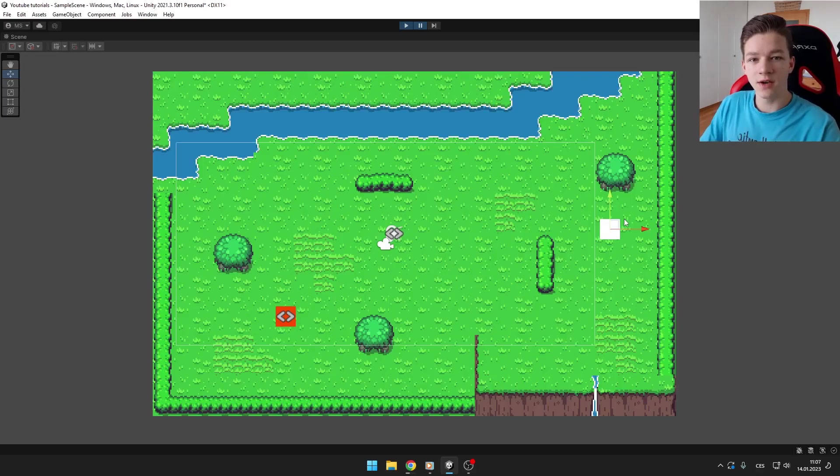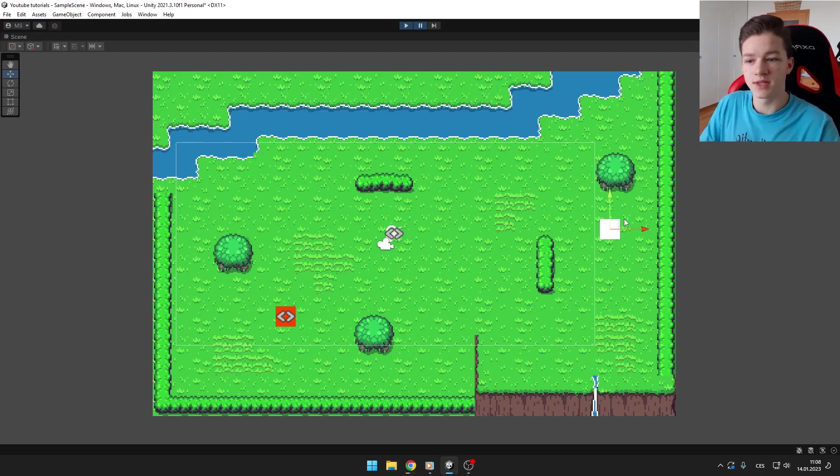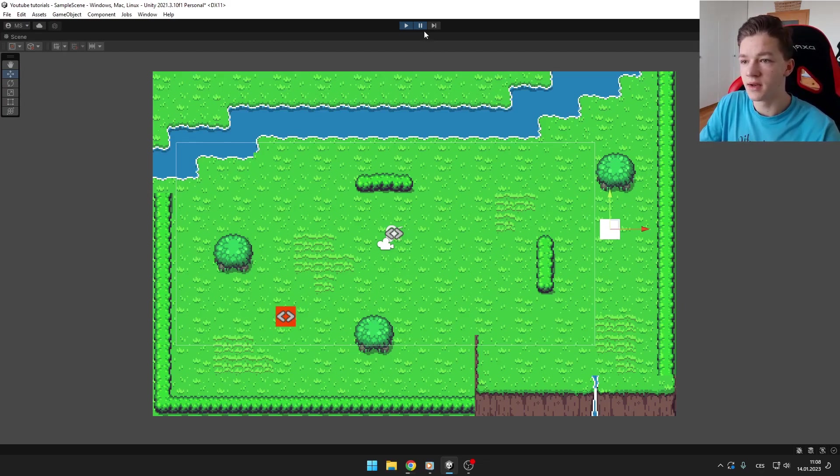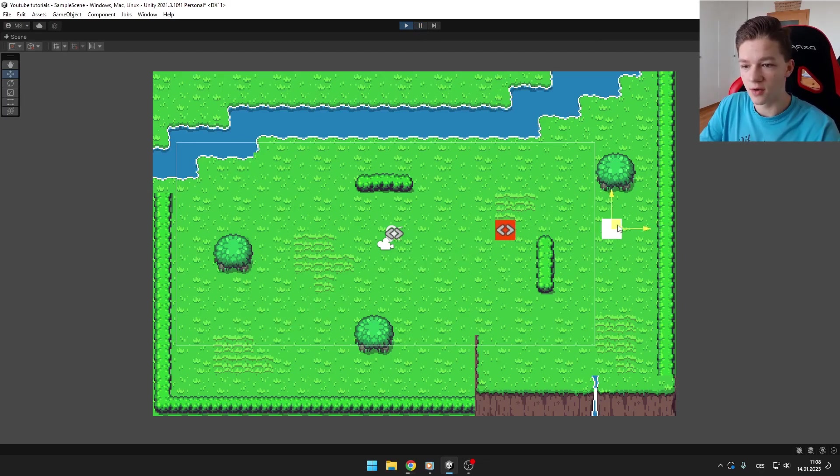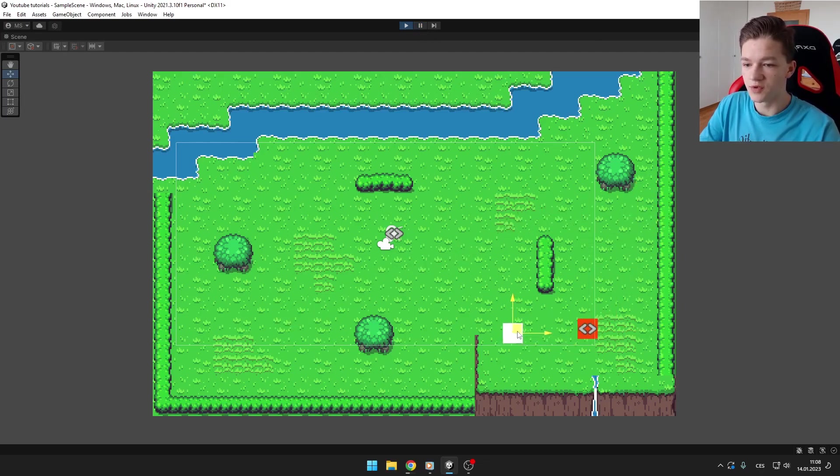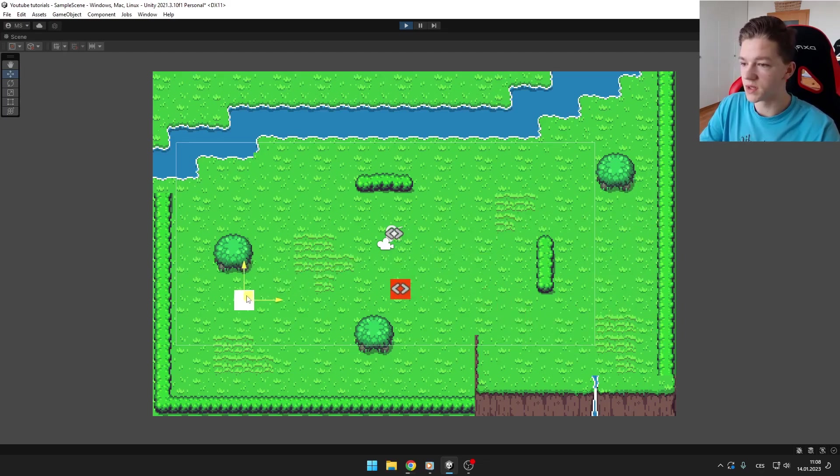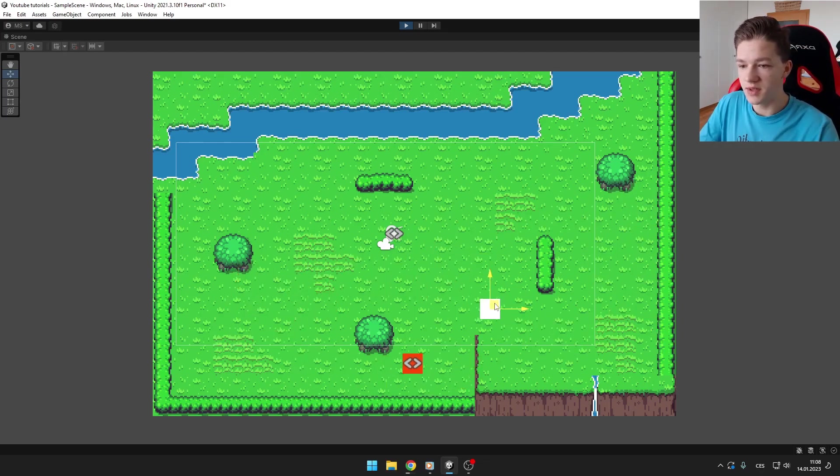Hi guys, today I will show you how you can easily create your own AI for your enemy. I have my enemy here, my player here, and when I play the game you can see that the enemy just calculates the closest path to the player and moves to the player.